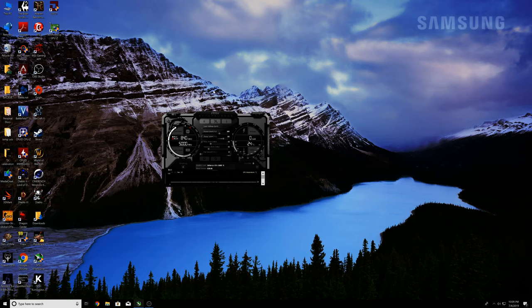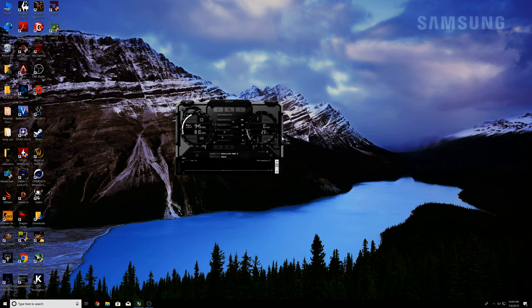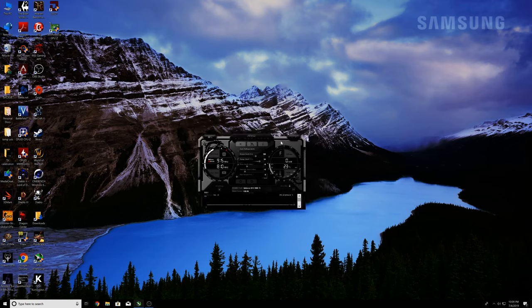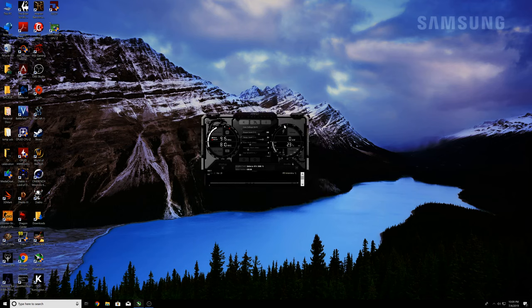Happy Fourth of July to everybody here in the States. This evening I'm doing a video about MSI Afterburner, some settings and what to do first from my experience. I don't have too much experience but I've got some — I usually use Precision XOC but I've decided to give Afterburner a try.